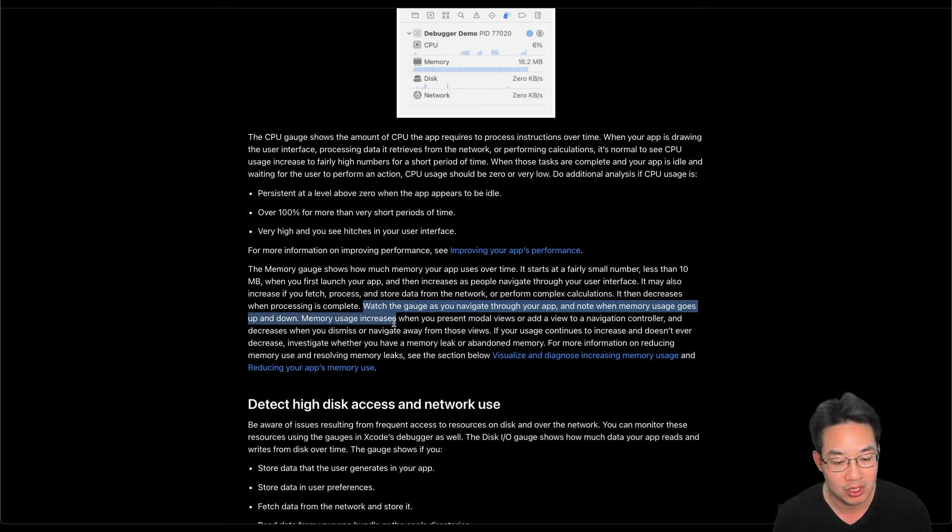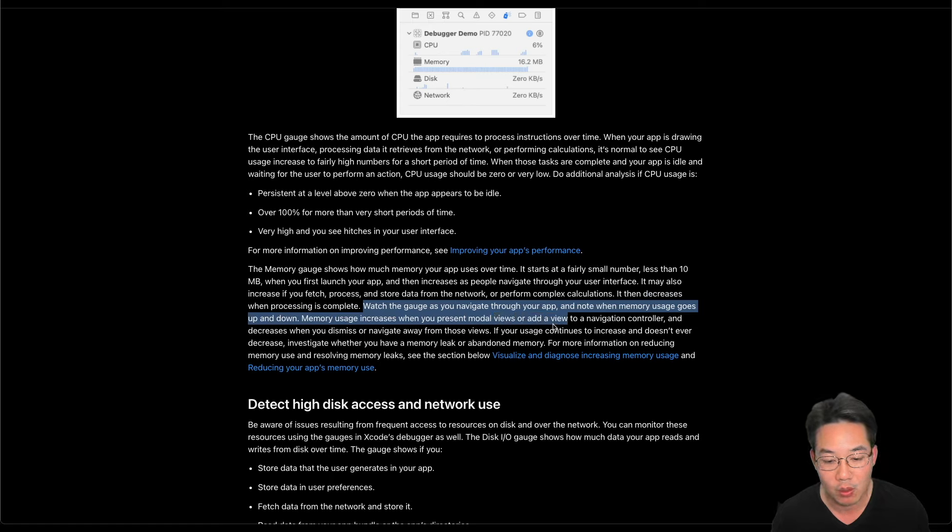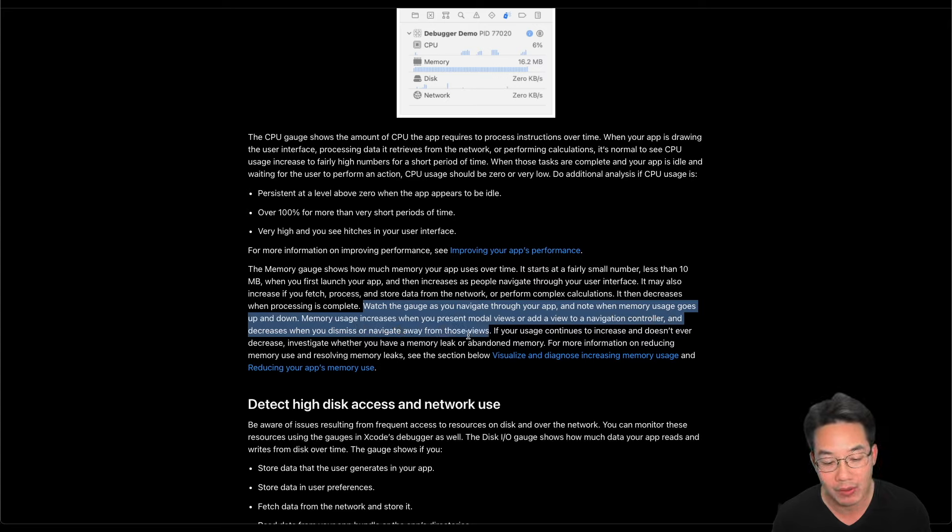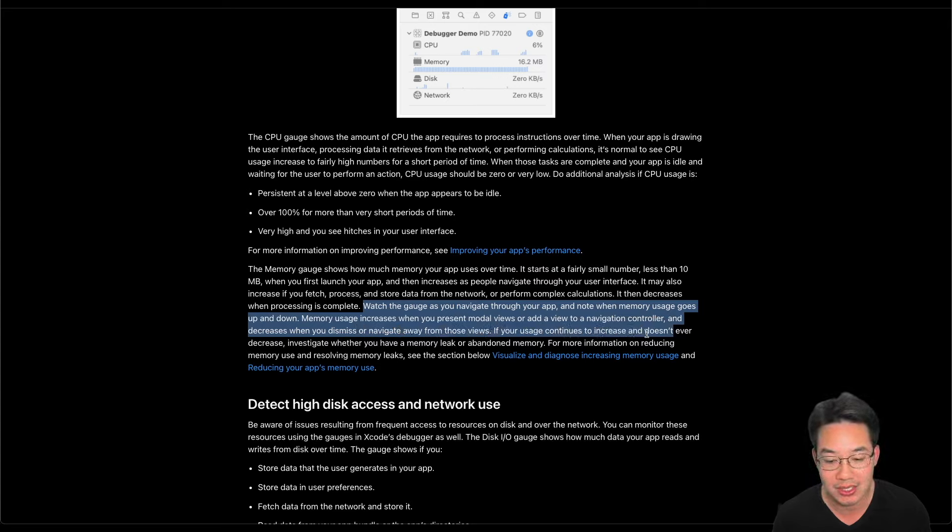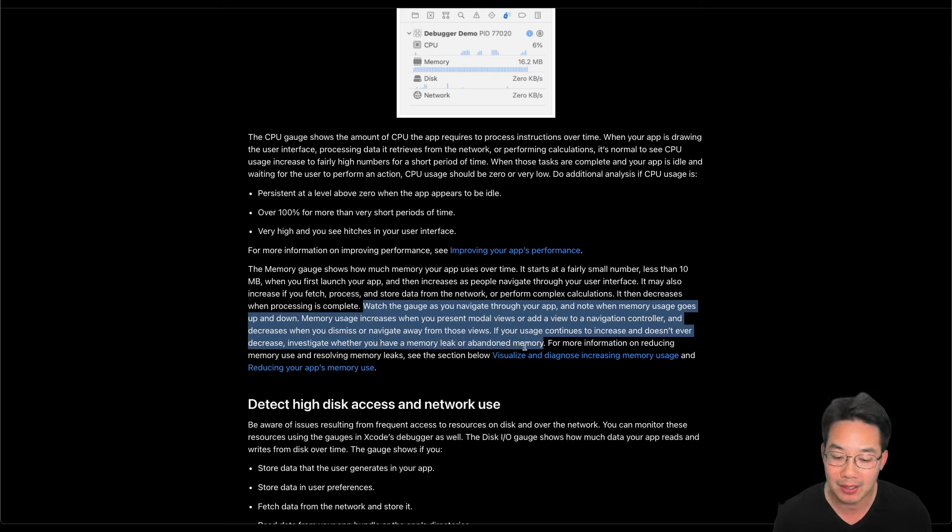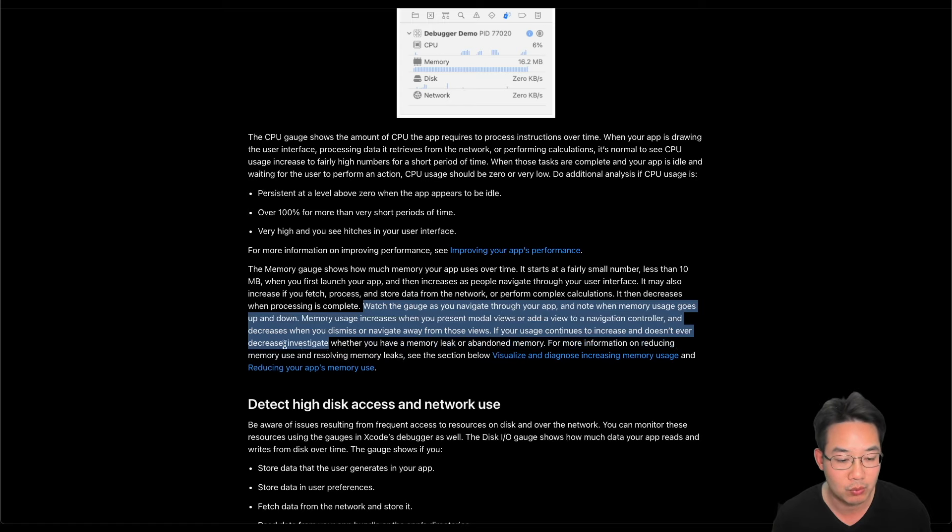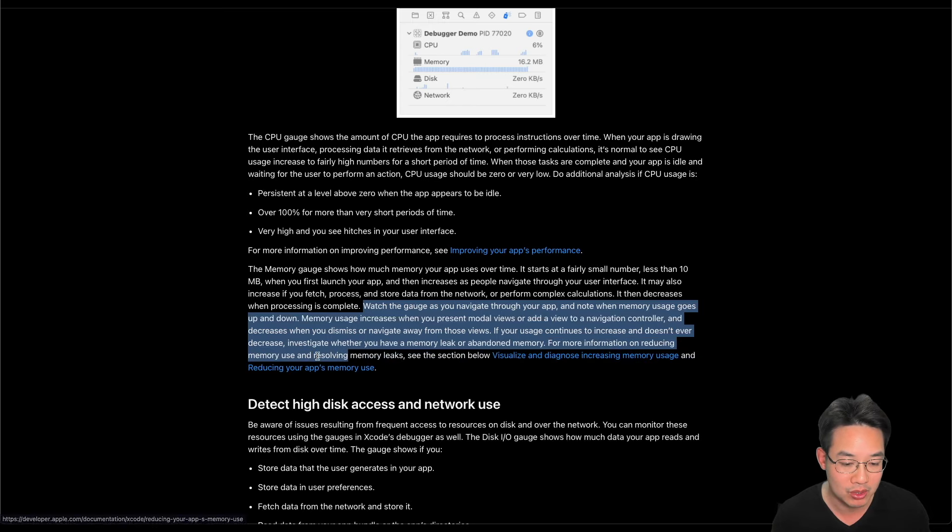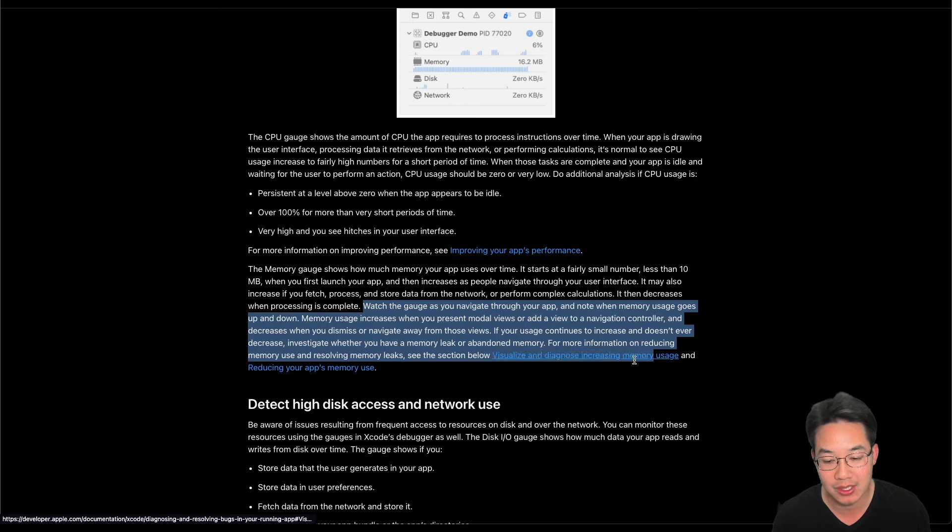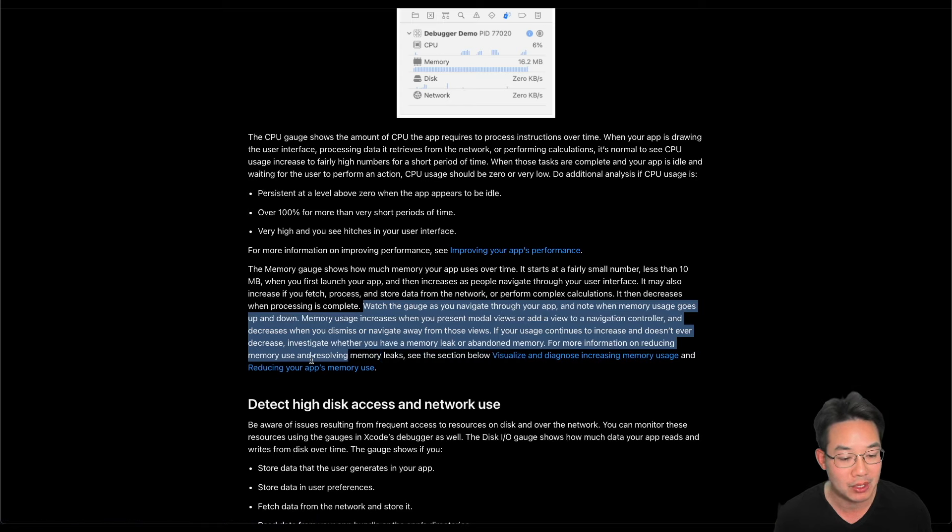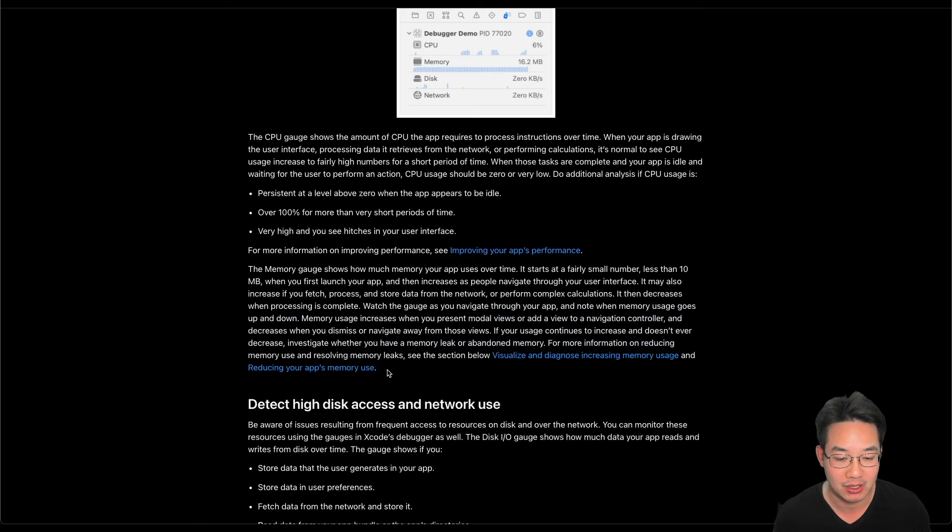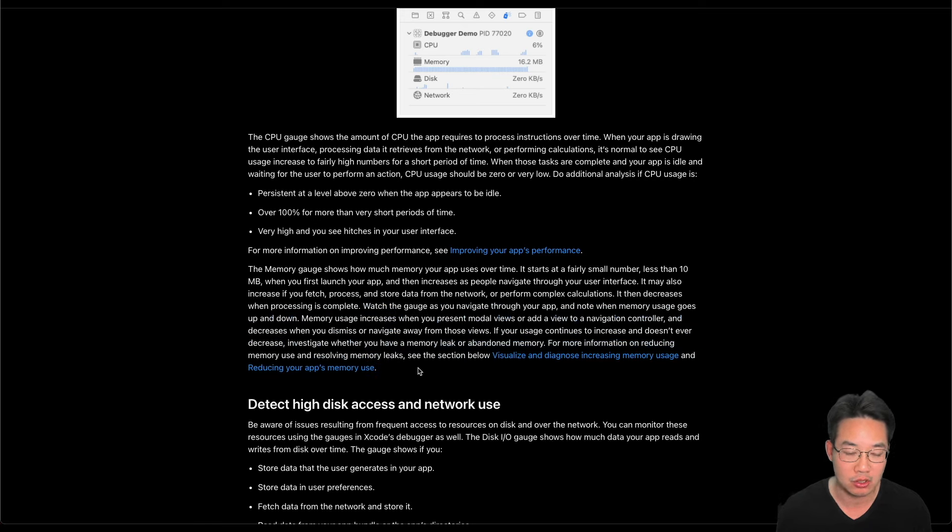Memory usage increases when you present model views or add a view to a navigation controller, and decrease when you dismiss or navigate away from those views. If your usage continues to increase and doesn't ever decrease, investigate whether you have a memory leak or abandoned memory. For more information on reducing memory use and resolving memory leaks, see the section below. Visualize and diagnose increased memory usage and reducing your app memory use.